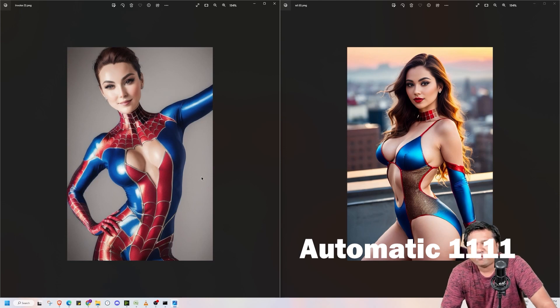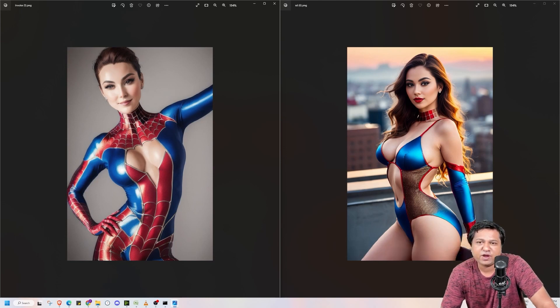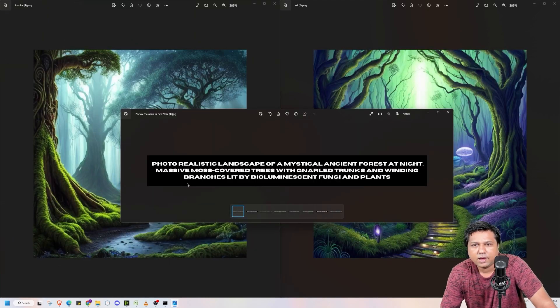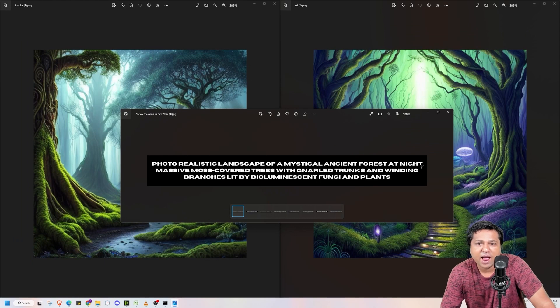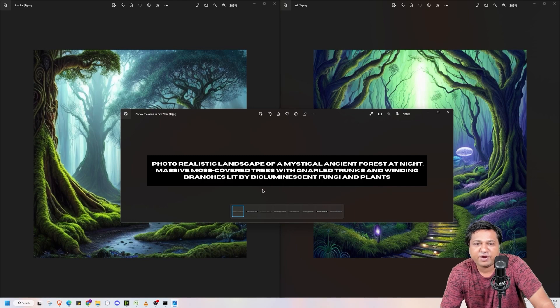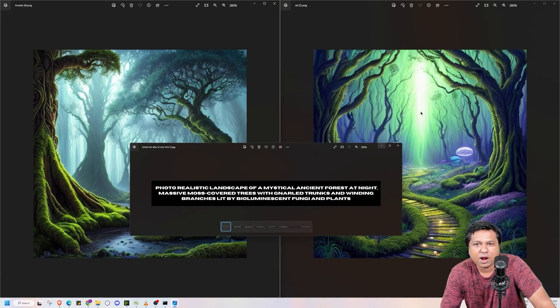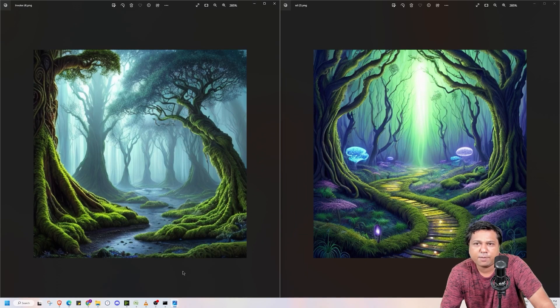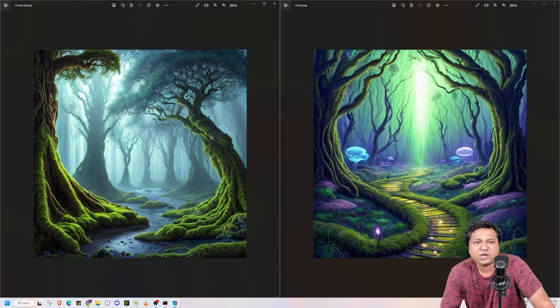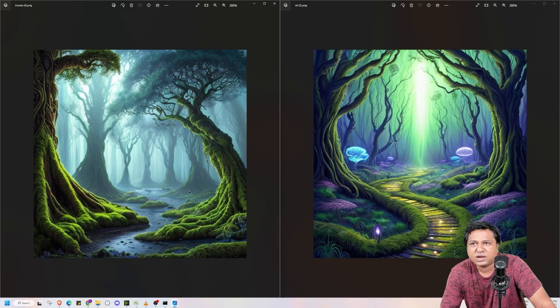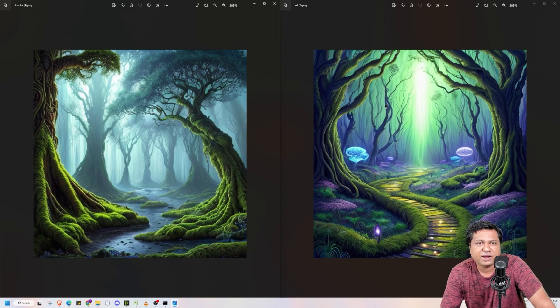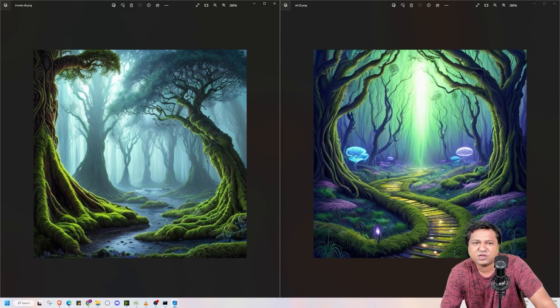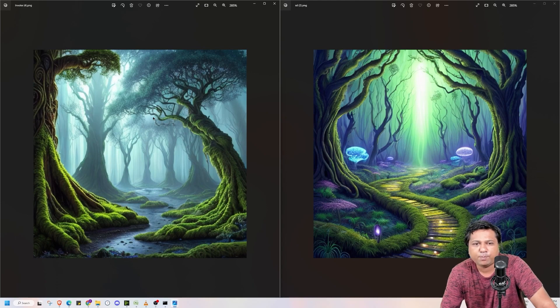Next image I have generated of a landscape of a mystical ancient forest at night massive moss cover trees with large trunks and winding branches lit by bioluminescent fungi and plant. So this is the image generated by Invoke and this is the image generated by Automatic 11.11. As you can see that trees are captured in both Invoke and Automatic 11.11. But we can see bioluminescent fungi in case of Automatic 11.11 which we don't find in case of Invoke. But both images are good.